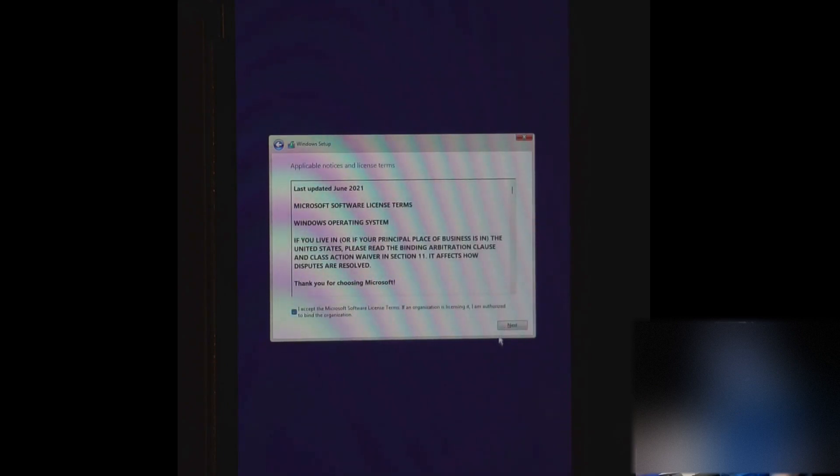Okay, we're going to go ahead and just say next to this for now. Or I don't have a product key. And choose your version of Windows. Agree to the terms. And here we're going to say custom install only.